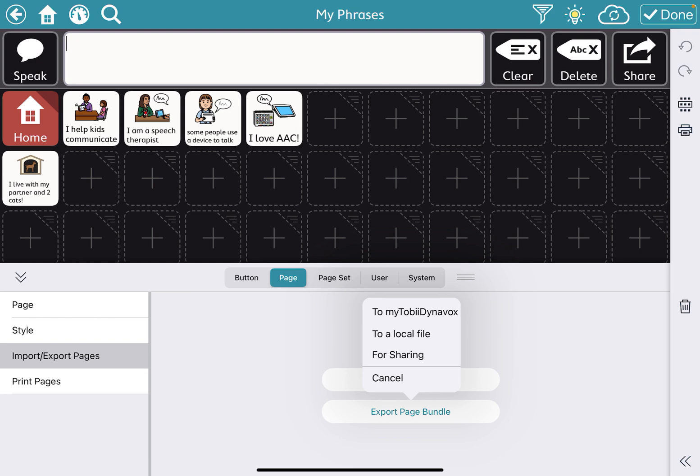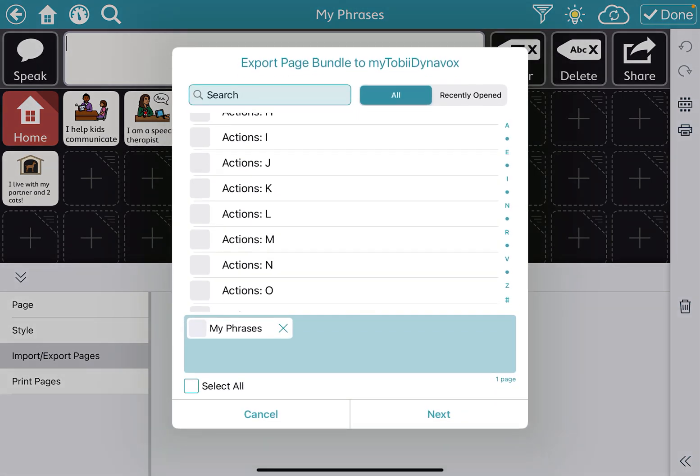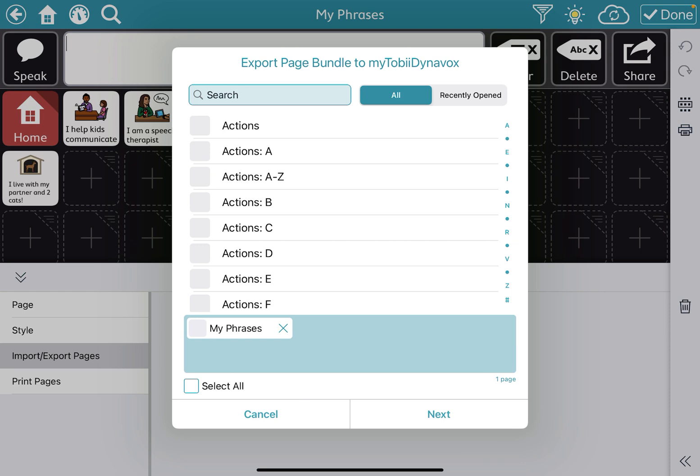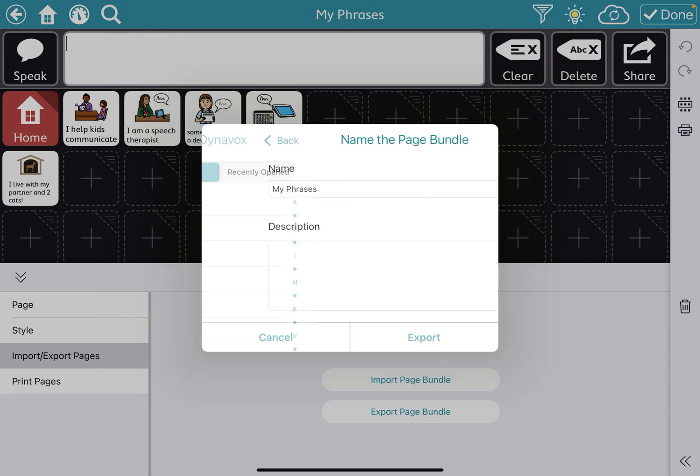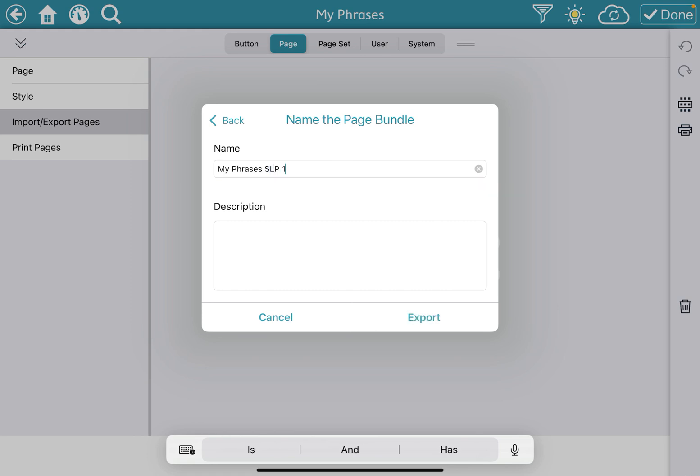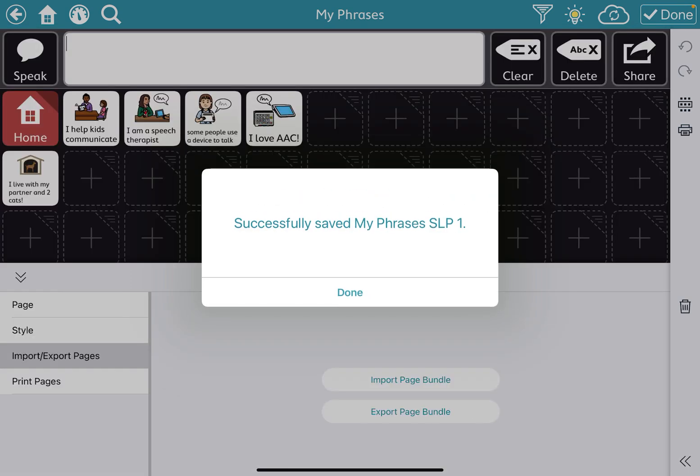So we're going to click to my Tobii Dynabox. And this is where you could check any other things that you wanted to add. For now, I'm just going to have the My Phrases page. I'm also going to rename this page so that we can tell it apart from any other file that is named My Phrases. So I'm going to call this one My Phrases SLP1. And then I'm going to click Export. And it's successfully saved.